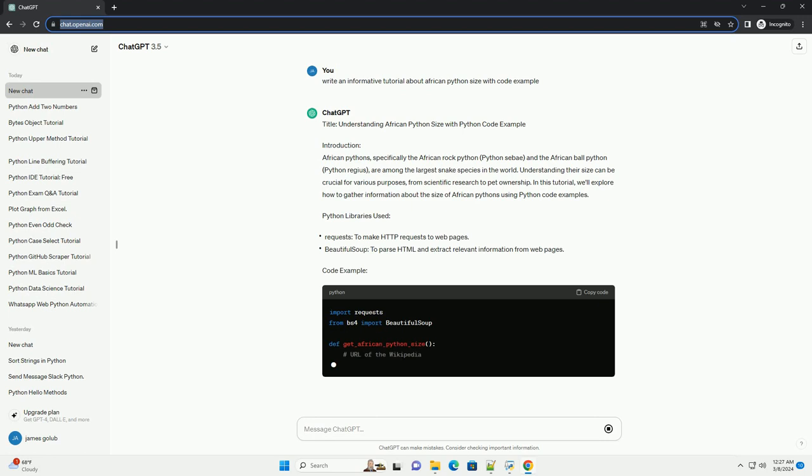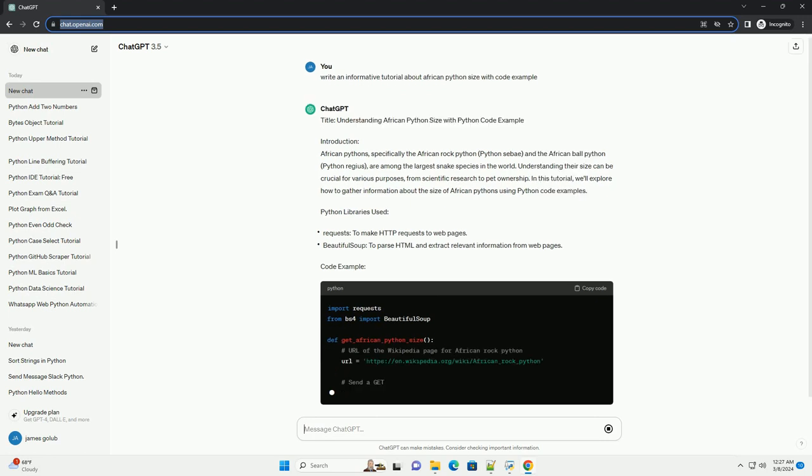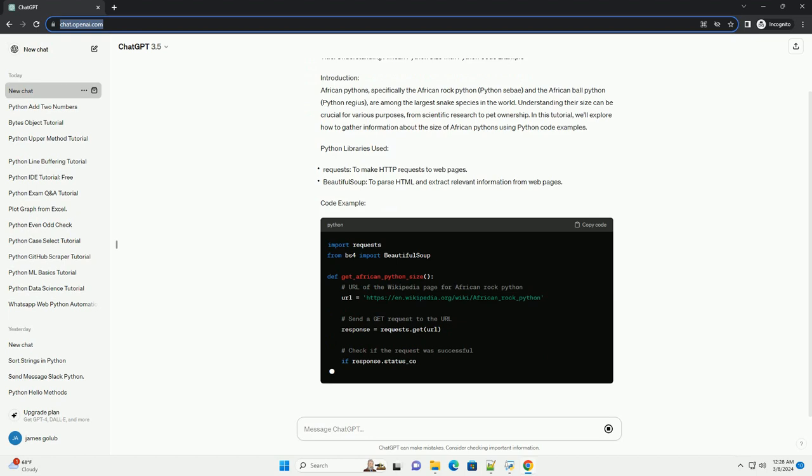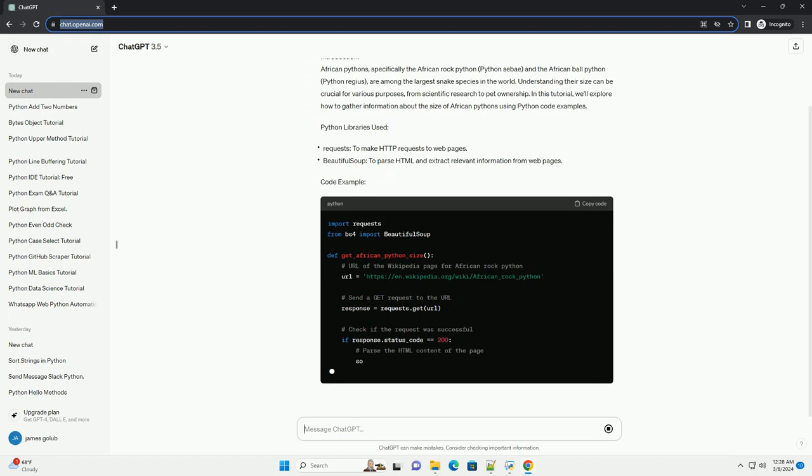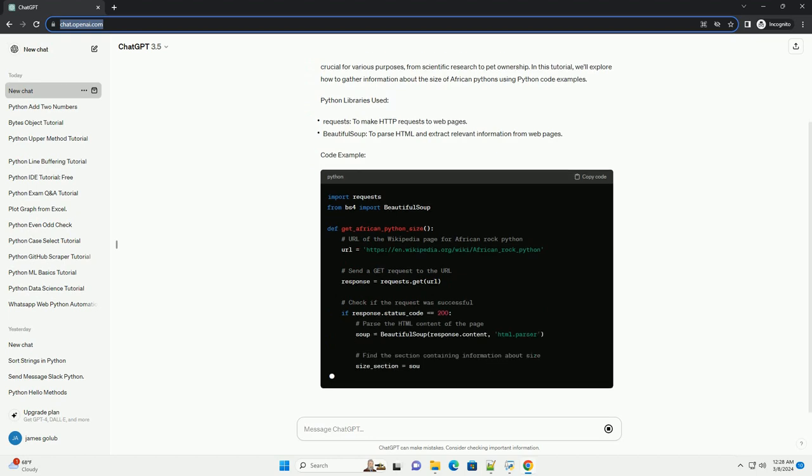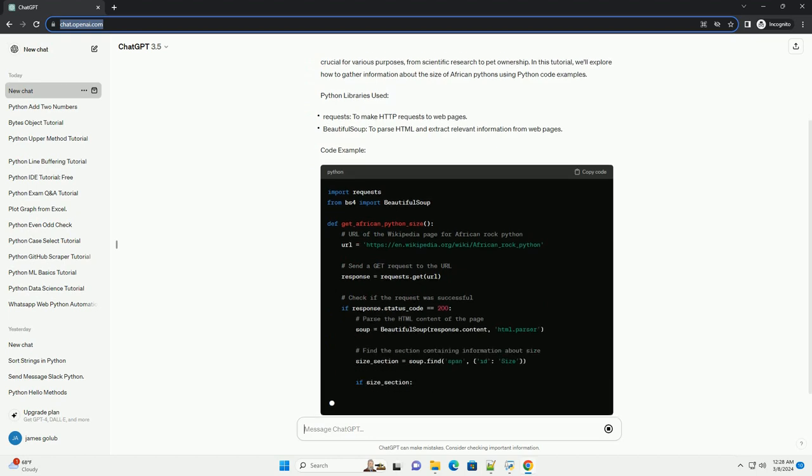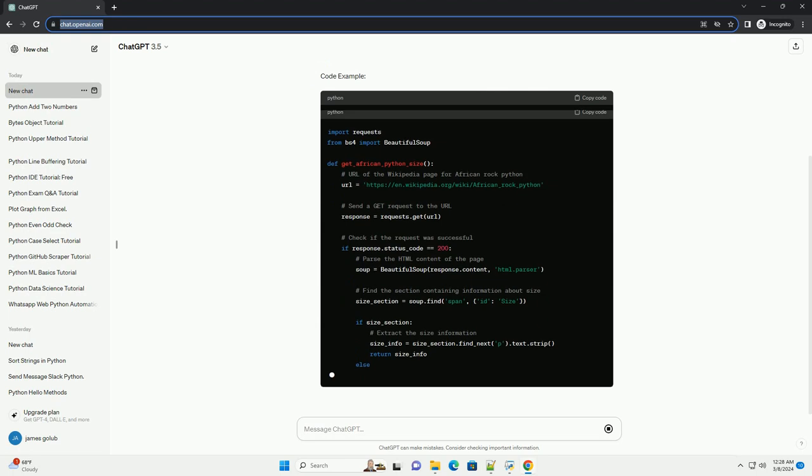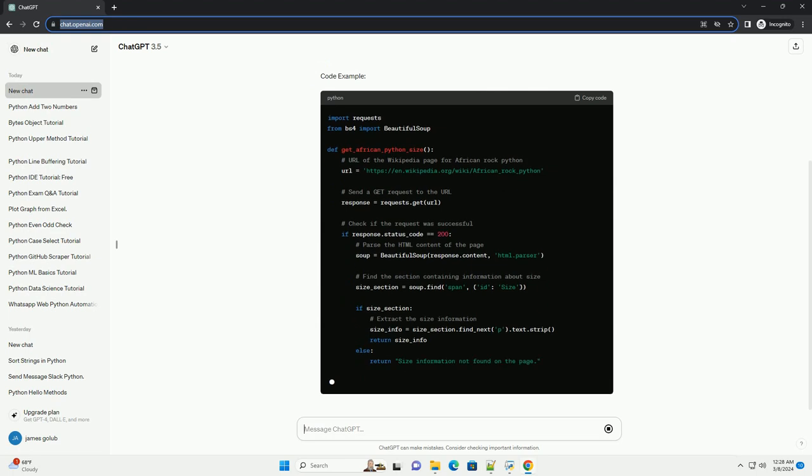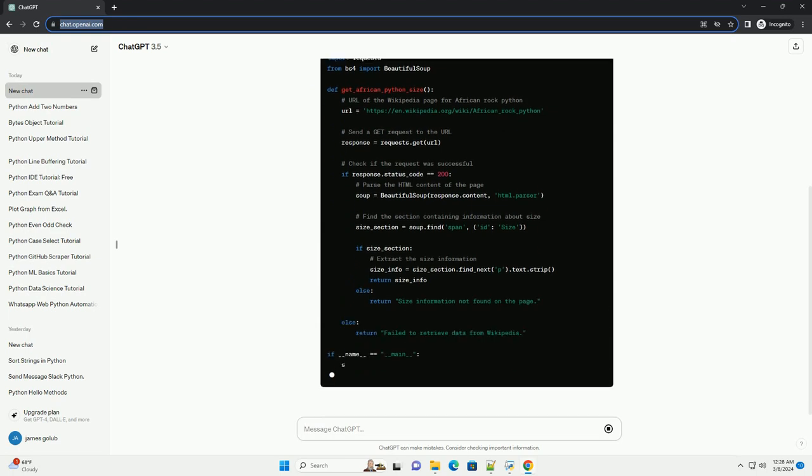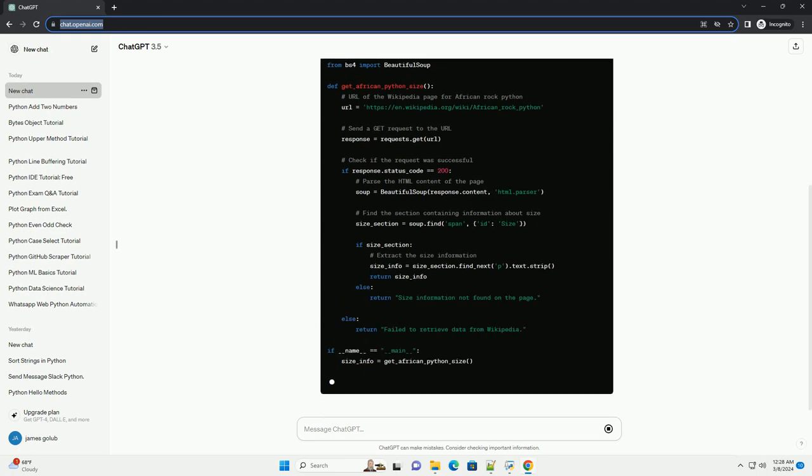Understanding their size can be crucial for various purposes, from scientific research to pet ownership. In this tutorial, we'll explore how to gather information about the size of African pythons using Python code examples.